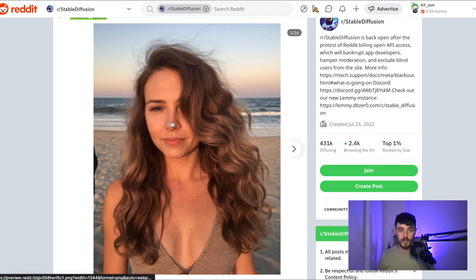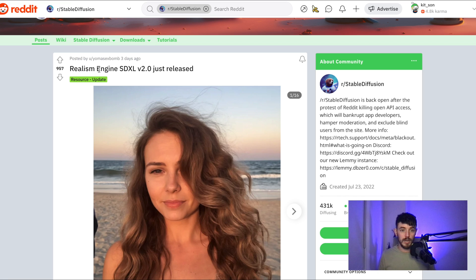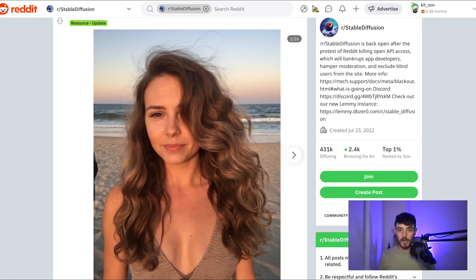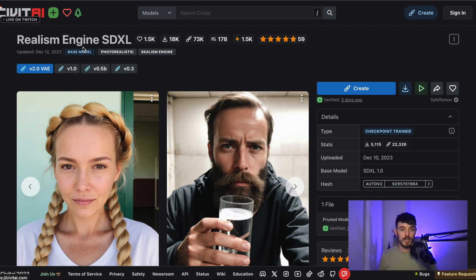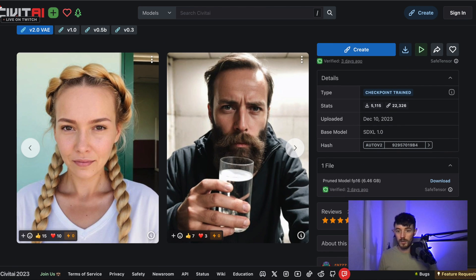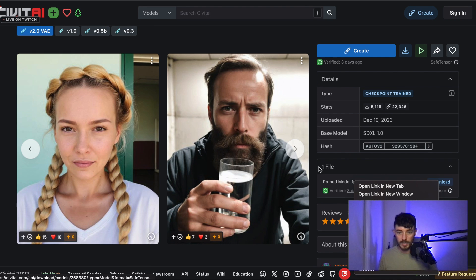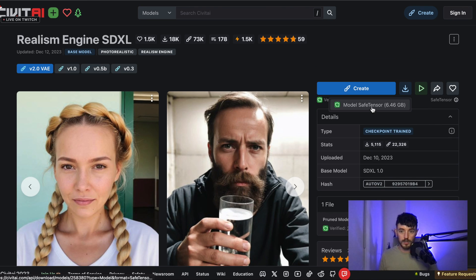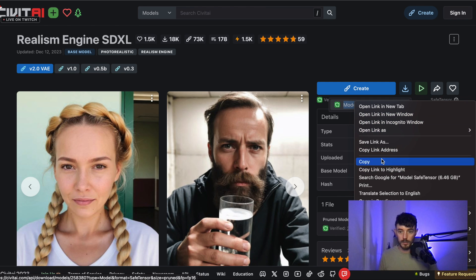This model here has just recently been released — it is the Realism Engine SDXL — so there are a couple of options for getting a hold of that. You can get it through Civit AI. It's not super obvious where the download link is exactly, but inside this file you can copy the link address of the download, or alternatively in the download options you can copy this link here as well.